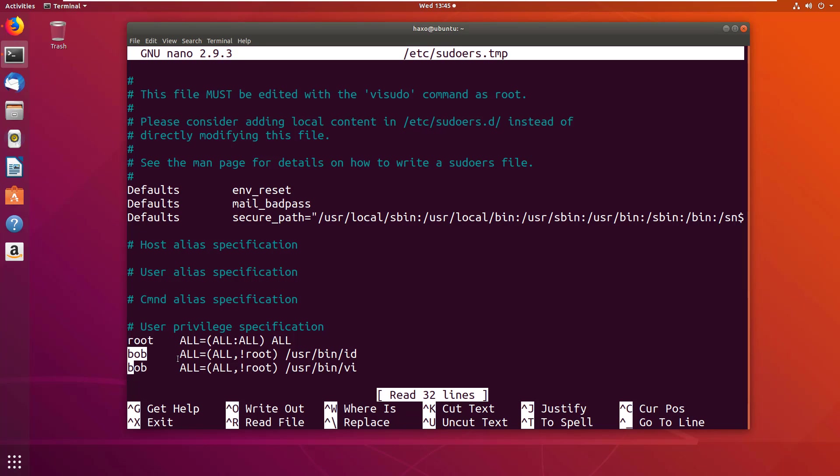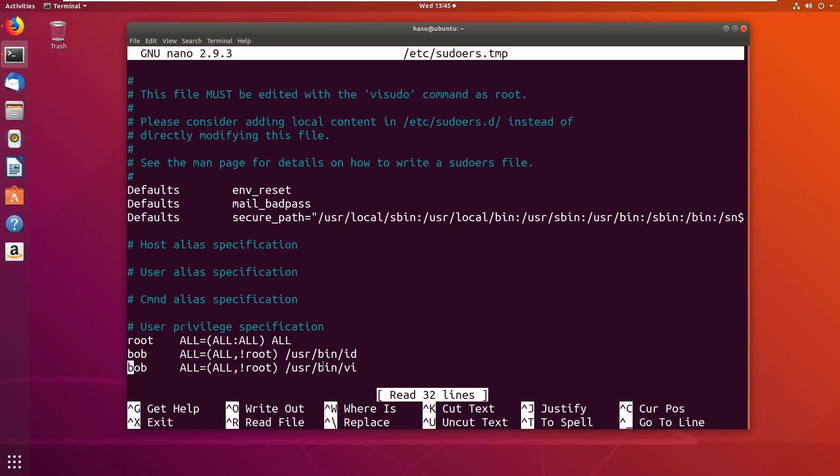And bob can run from any terminal and as any user except root, and he can run the command id and vi.